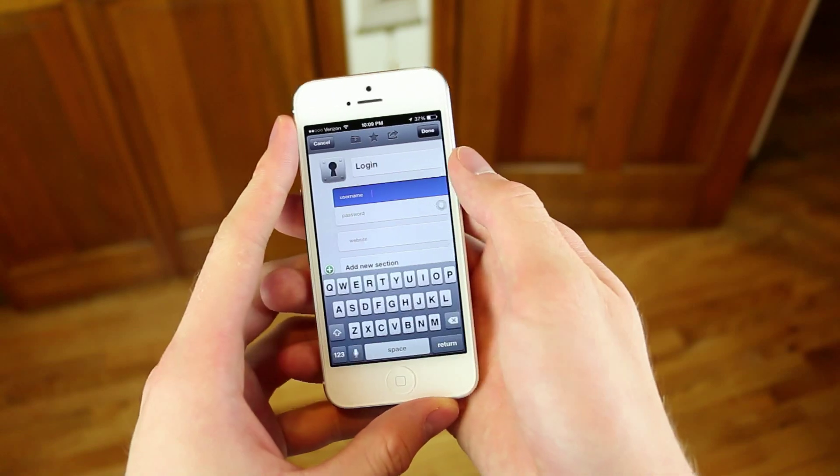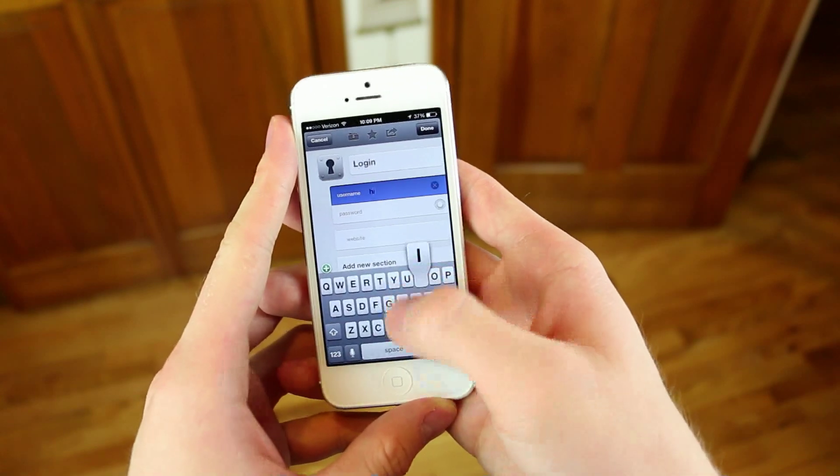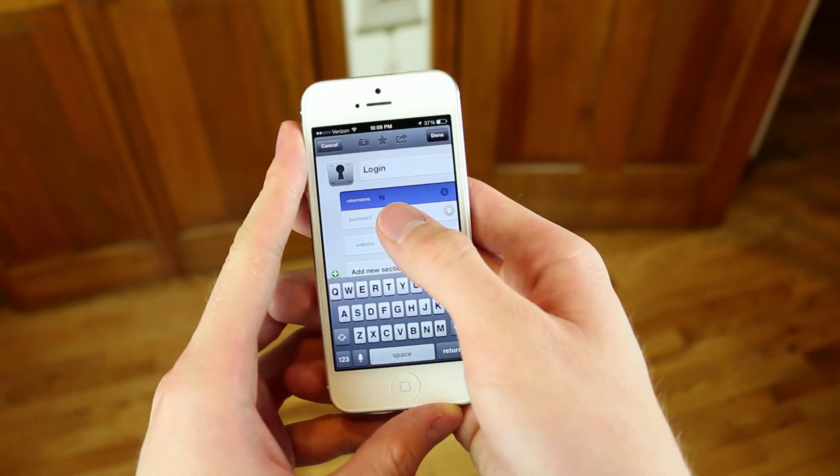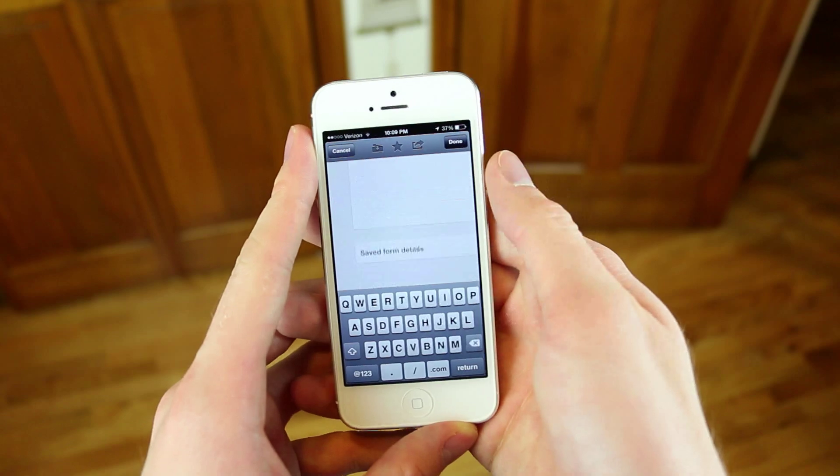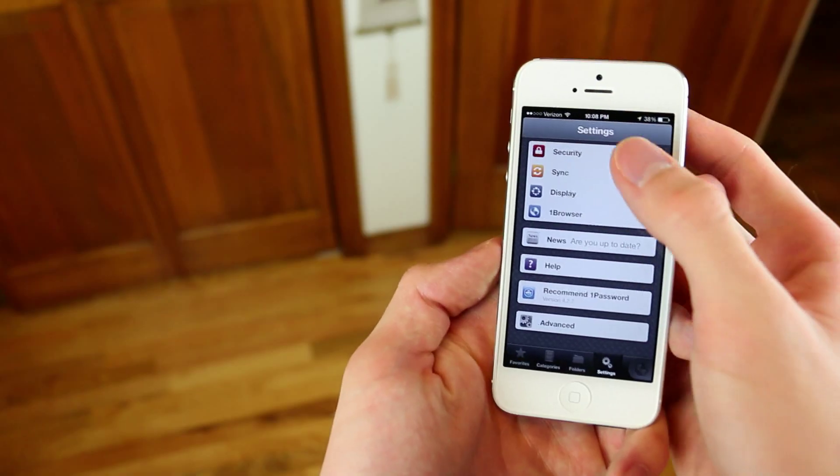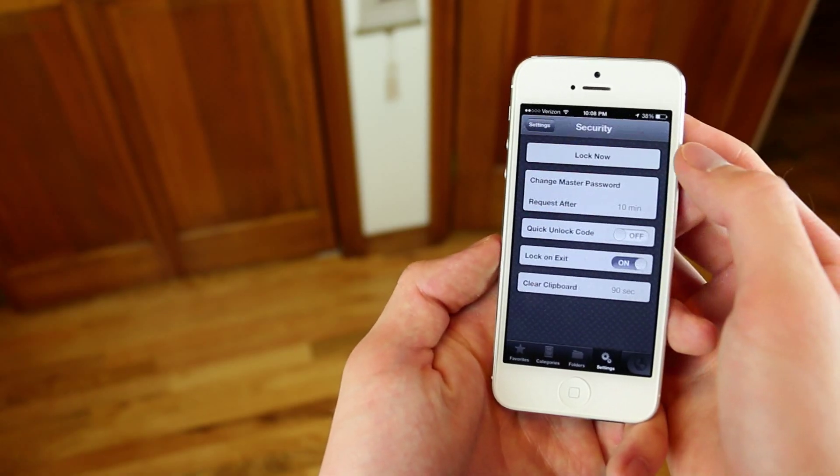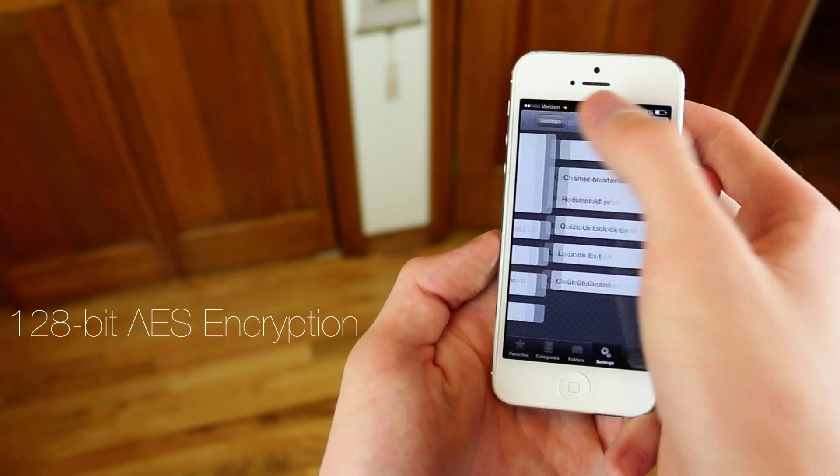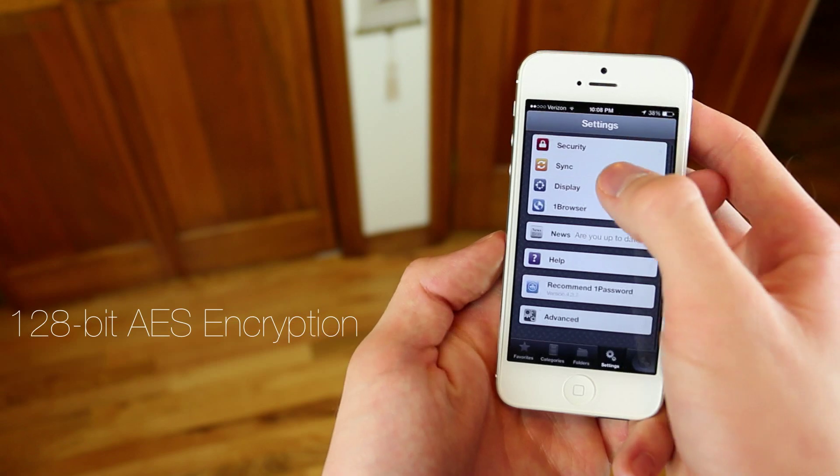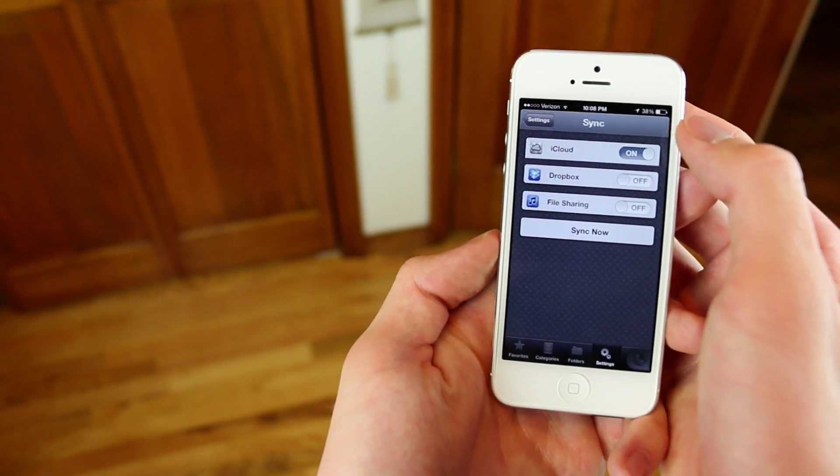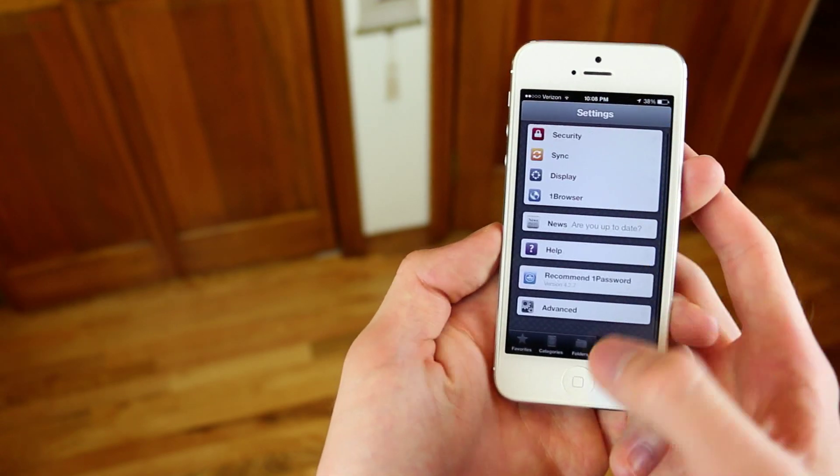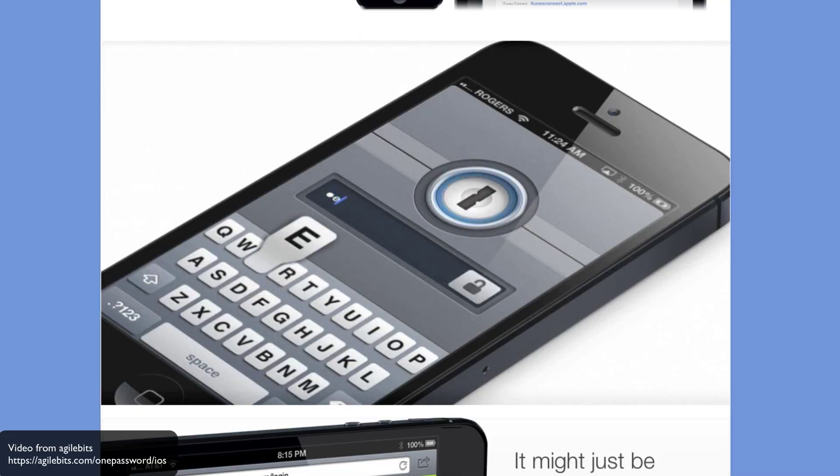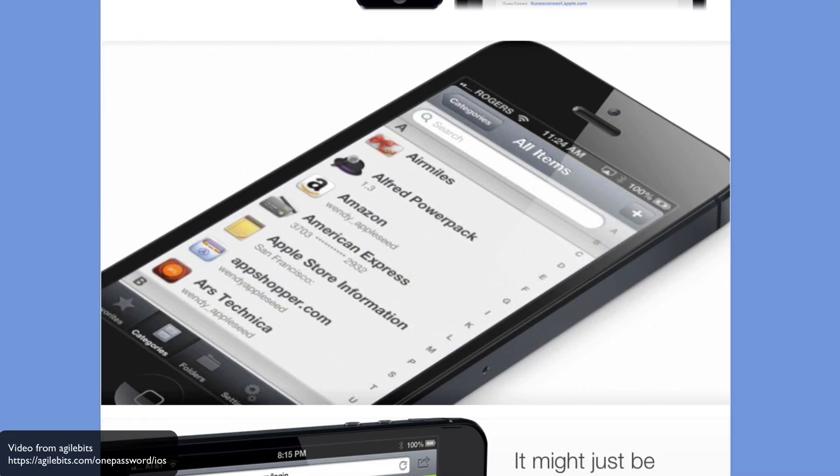For $8, this is basically the one application that you can use that will keep track of all of your data, all of your saved passwords, your credit cards, your website information, anything that you basically want to store that has a password, you can keep inside of this application. You can also store notes in here if you want it to be really secure, and it does a great job of organizing everything.